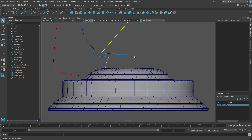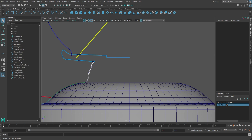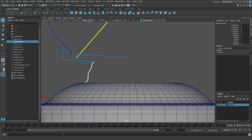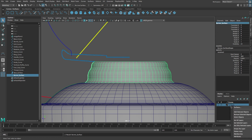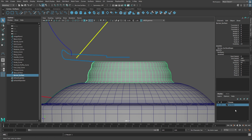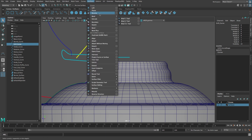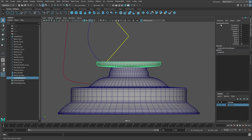Let's create the burner surface next. Select the burner curve and from the Surfaces menu select Revolve. This will reuse the same settings again, so the resulting surface will also have 64 segments. Rename this surface 'burner surface' and add it to the surfaces layer. The next surface is the grill. Select the grill curve and from the Surfaces menu select Revolve. Rename the surface 'grill surface' and add the surface to the surfaces layer.